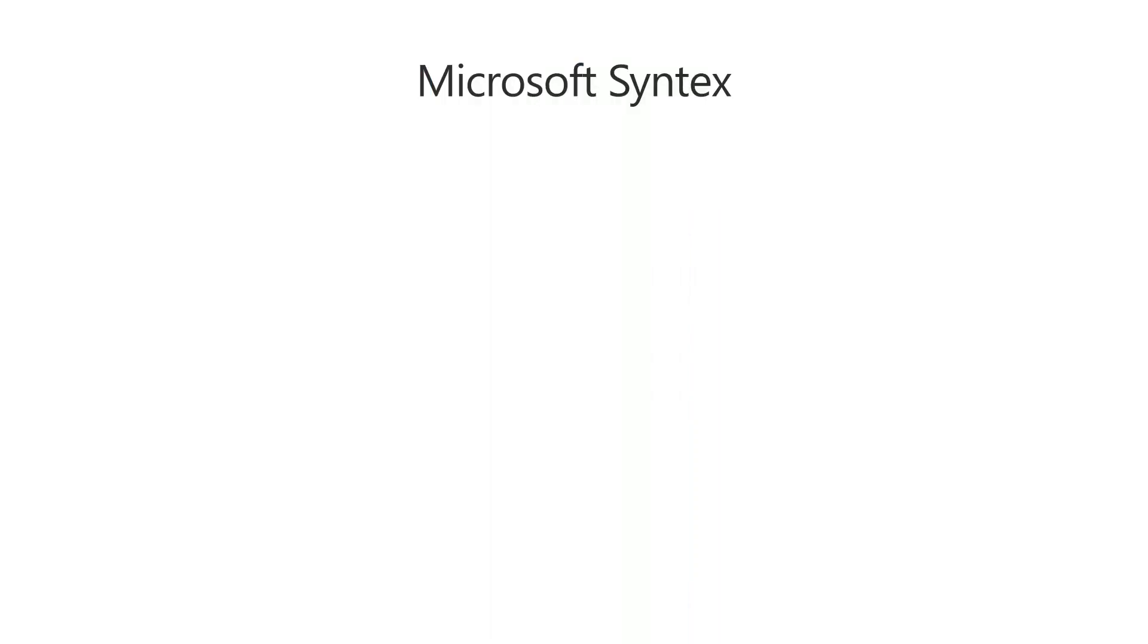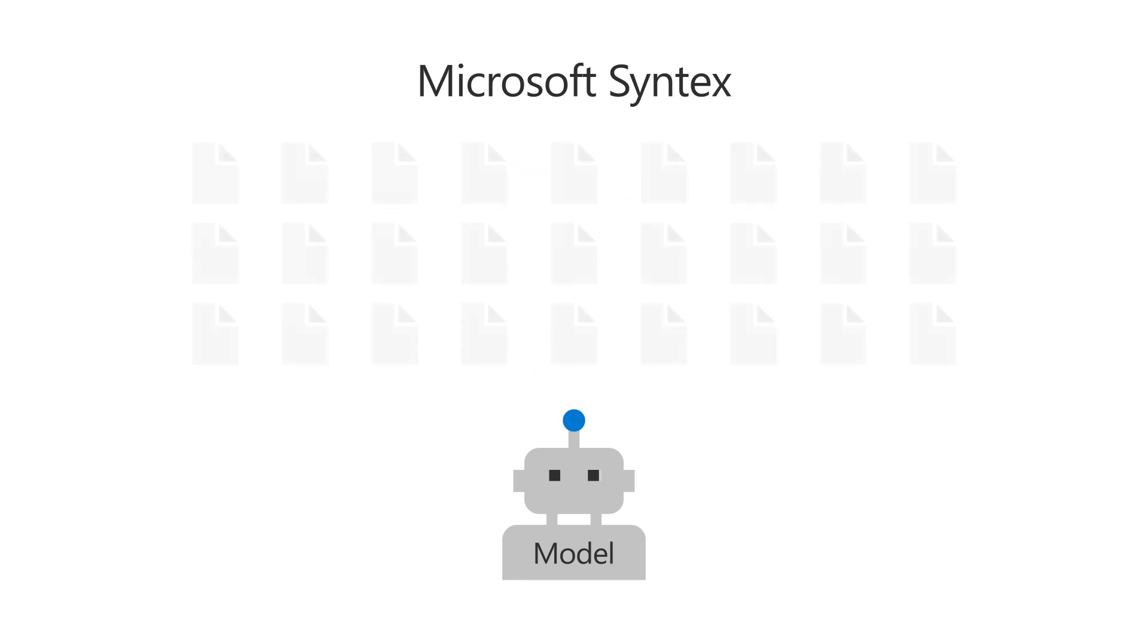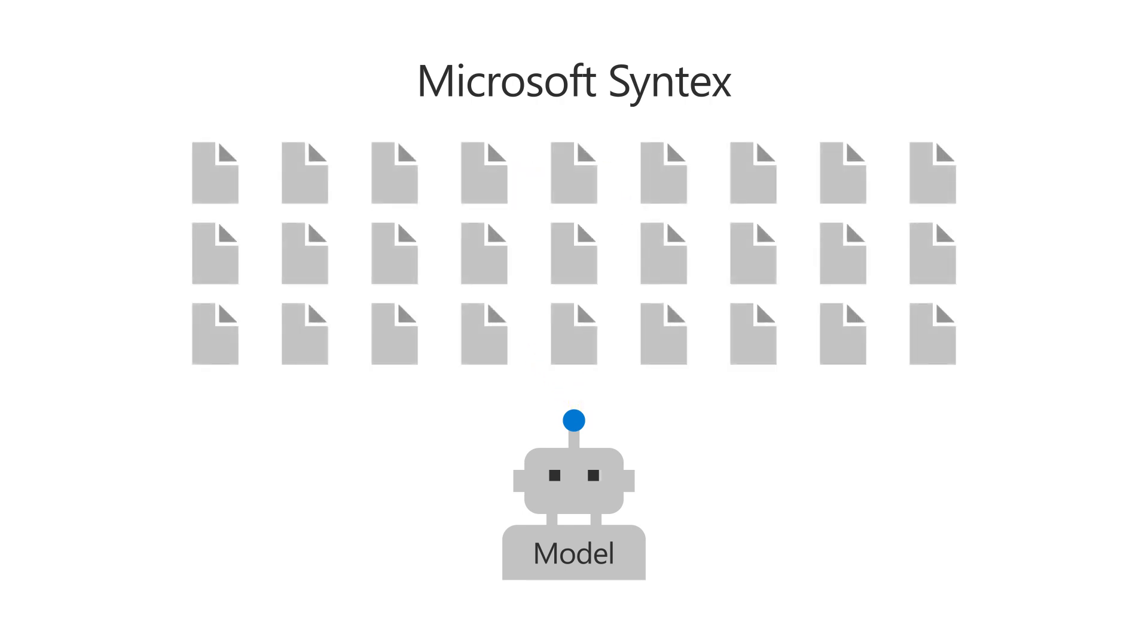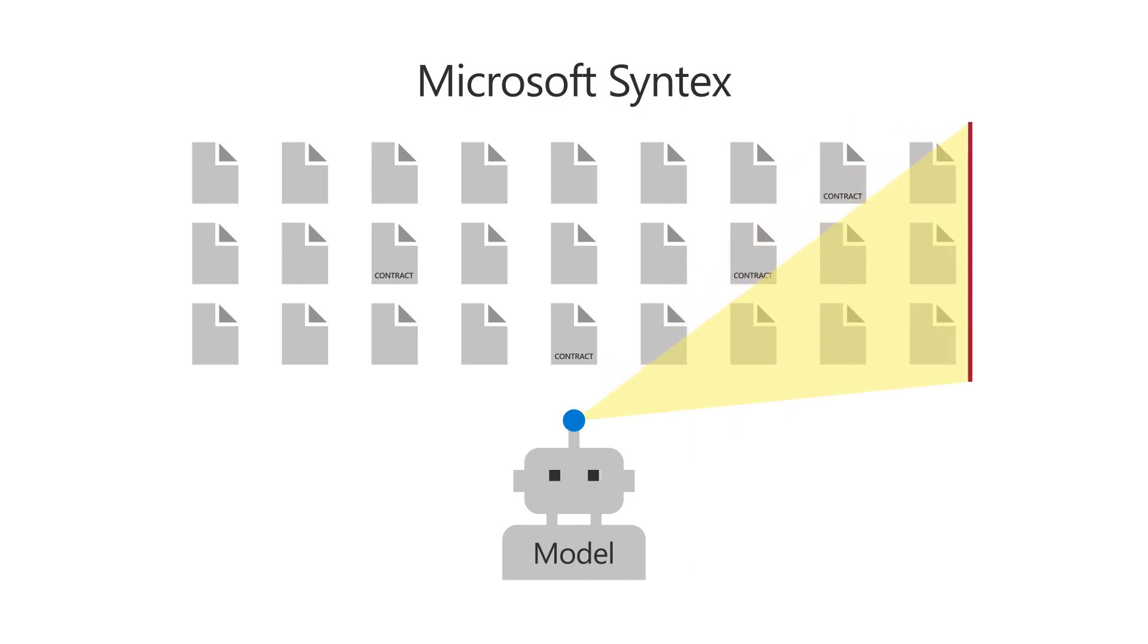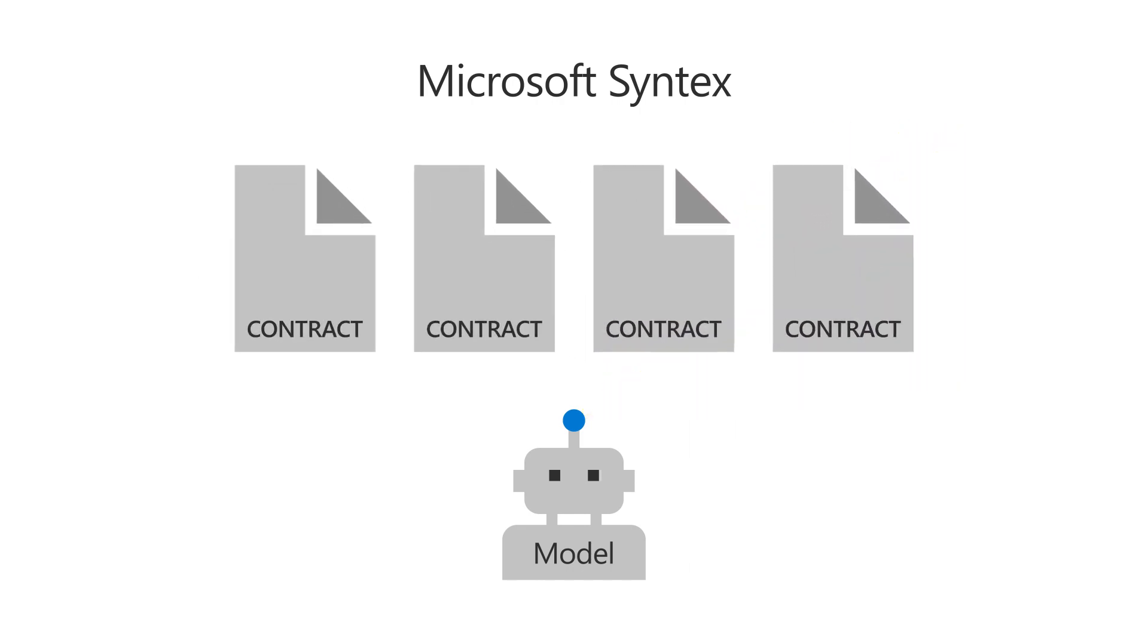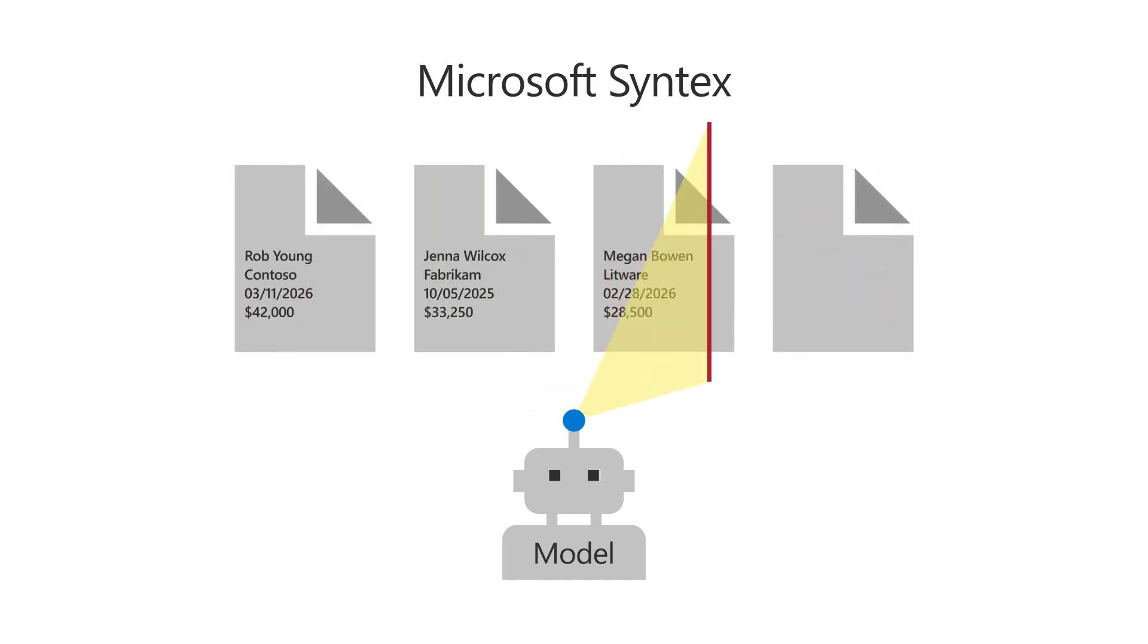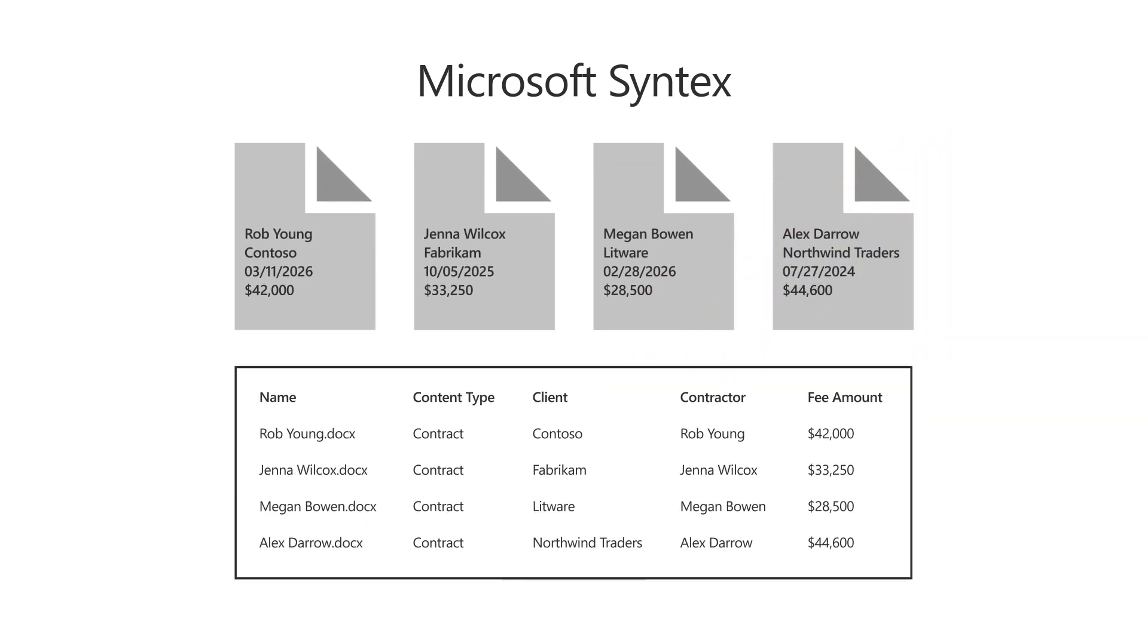With Microsoft Syntex, you can train a model to identify files that match a specific content type, such as a contract. By applying the model to a SharePoint document library, the model will analyze all files uploaded to it and will classify any contracts it finds. You can also train the model to extract key information you need to see from contracts it finds and display it in a custom view.